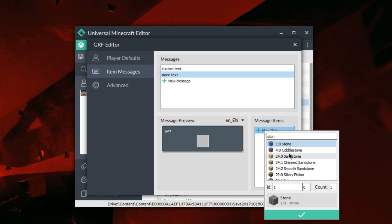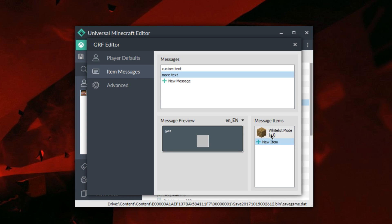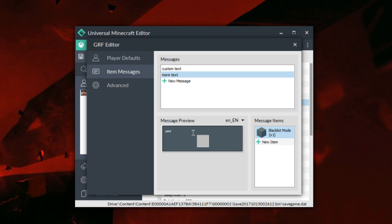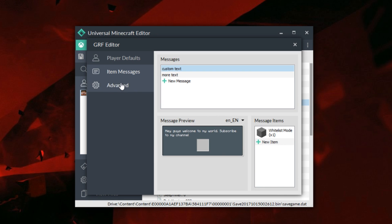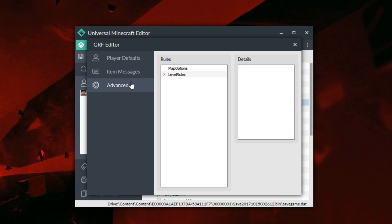Let's say we want another message on a different item. We'll do oak wood plank. Every time you pick up this item it'll just display the message — so it's all customizable. You can also change the language, which isn't fully supported right now but will be eventually. Basically what it does is display the text only for that language. If you're German and want your message in German, it depends on the language set on your Xbox console to decide which text to show.